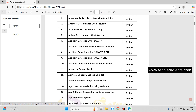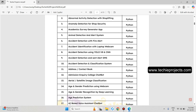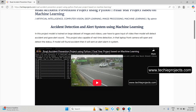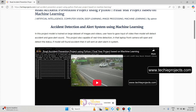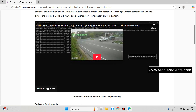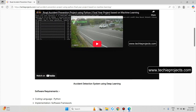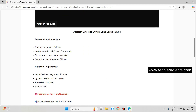Point number seven: Accident Identification with Laptop Webcam. This is the complete description. The model is trained on a large dataset of images and videos. The user provides an input video, then the model detects the accident and gives an alert beep sound. This project is also capable of real-time detection — the laptop front camera opens and detects the status. If the model finds an accident, it sends an alert alarm. It will open the laptop front camera and the user can play any video; it will detect the accident from the webcam.